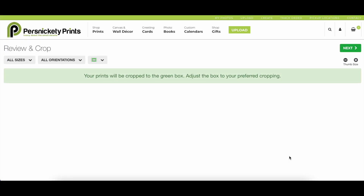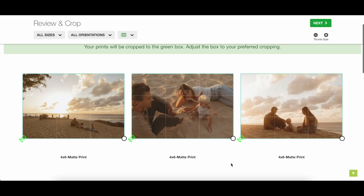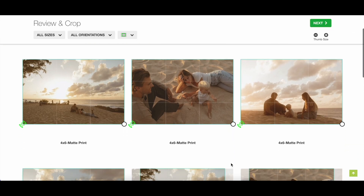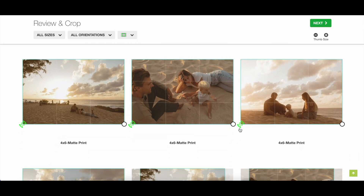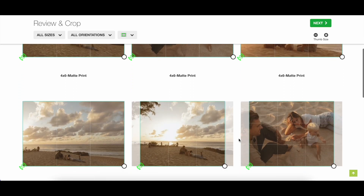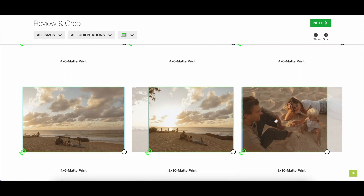Adjust your cropping preferences by dragging the box and sliding the round button at the bottom of each image. When finished, click the Next button to get to your cart.